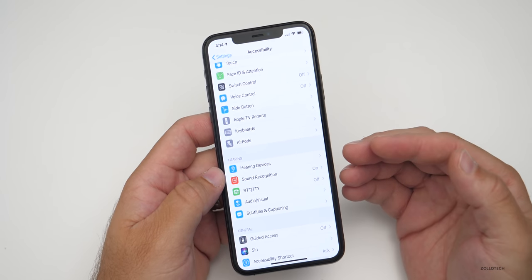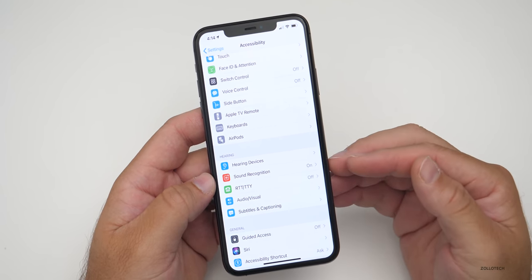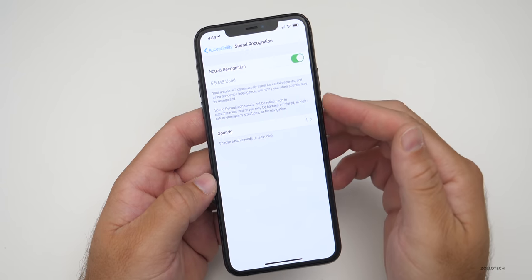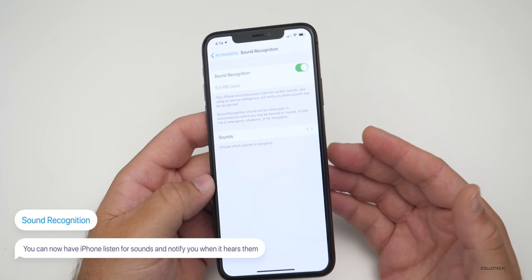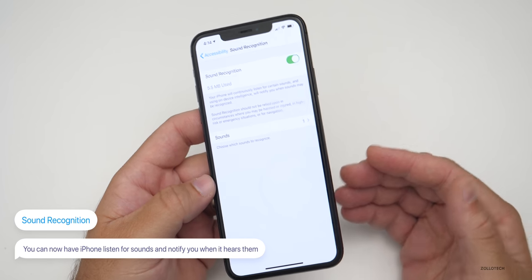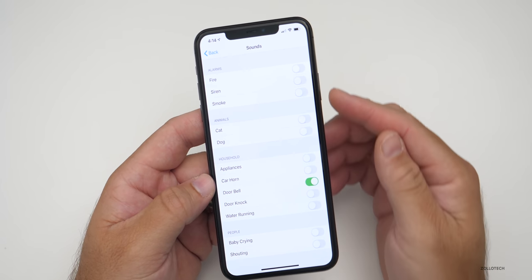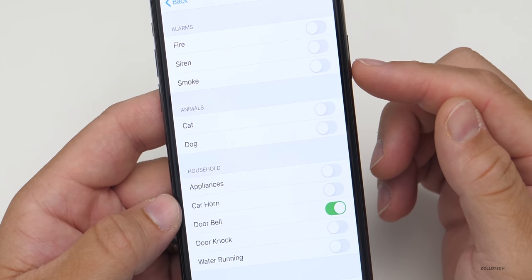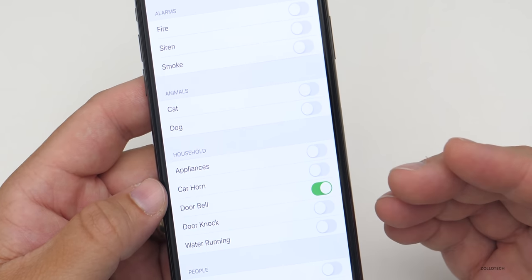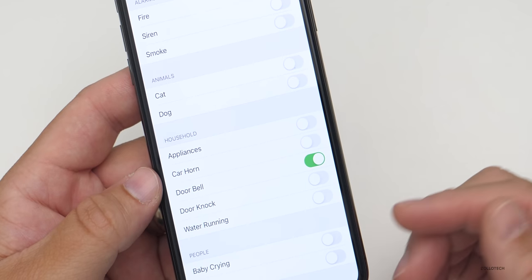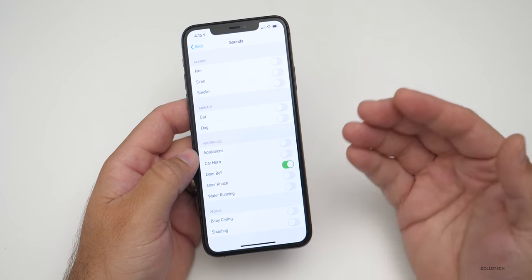The next new feature is Sound Recognition. It's under Accessibility under Hearing. Go to Sound Recognition and turn it on — it will alert you when it hears certain sounds. If you're hearing impaired and want your iPhone to recognize a different sound and notify you, it can now do that with iOS 14. Under Sounds, you'll see all the different things it can recognize. Under Alarms: fire siren and smoke. For Animals: cat or dog. Under Household: appliances, car horn, doorbell, door knock, water running. Under People: baby crying or shouting — and it will notify you via notification.